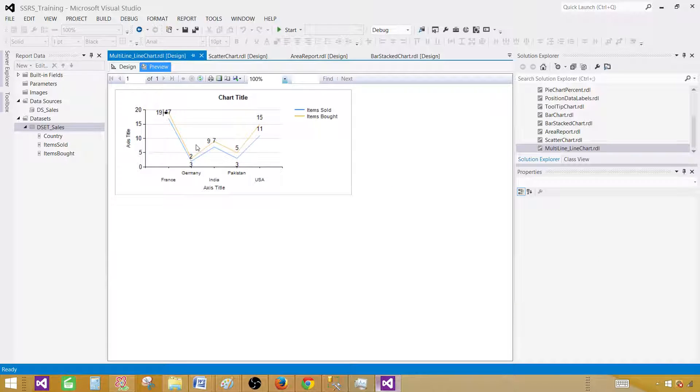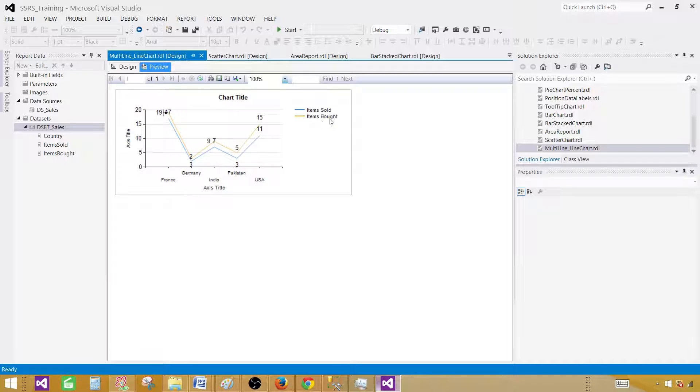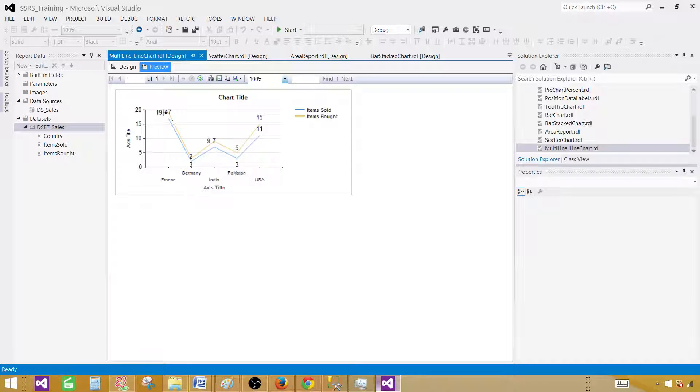Let's go ahead and take a look. Now we have two lines in the same line chart, one for items sold and one for items bought. That's great. This is how you'll be able to display it.